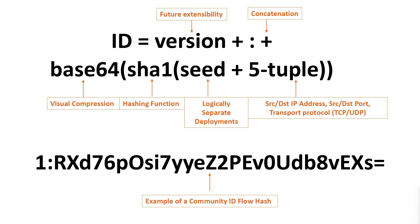Because the network connection characteristics or tuple remain constant for this traffic flow across the network, the same unique identifier will be derived across multiple systems capturing this traffic flow by making use of the same Community ID hashing function.